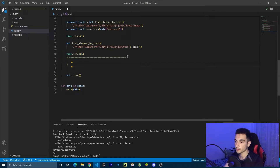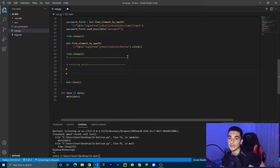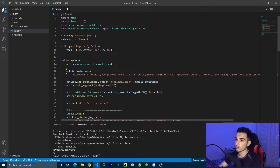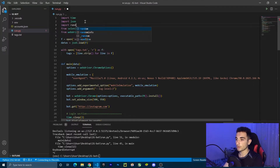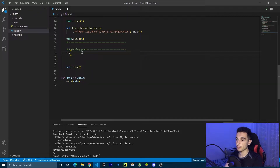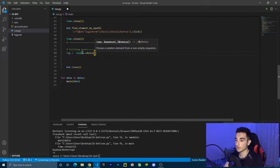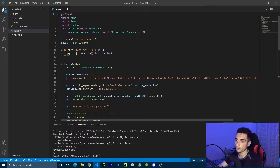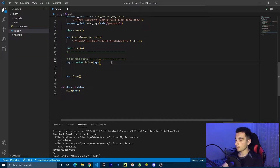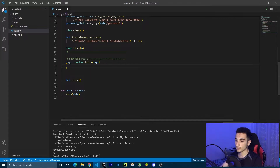Below the login functionality, I'll add a comment called 'fetching posts' so I can better understand what's happening. Now I want to pick one tag randomly to go to its hashtag link and scrape the posts. To do that, I'm going to import a library called `random`, then use `tag = random.choice(tags)` to randomly pick one tag from the list.